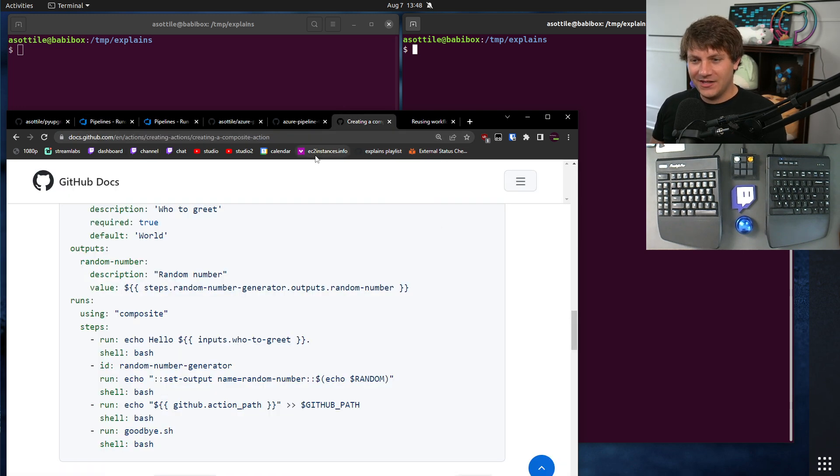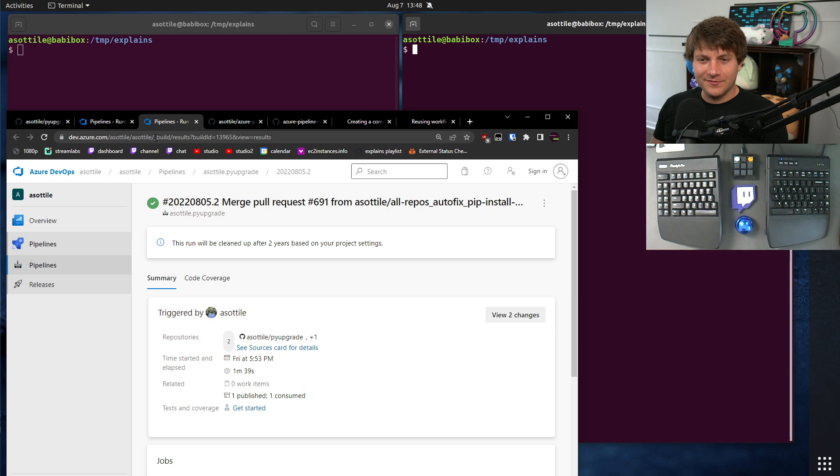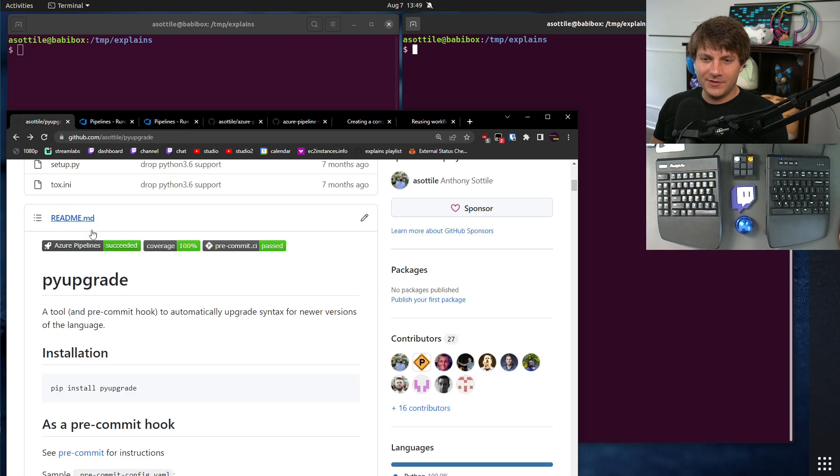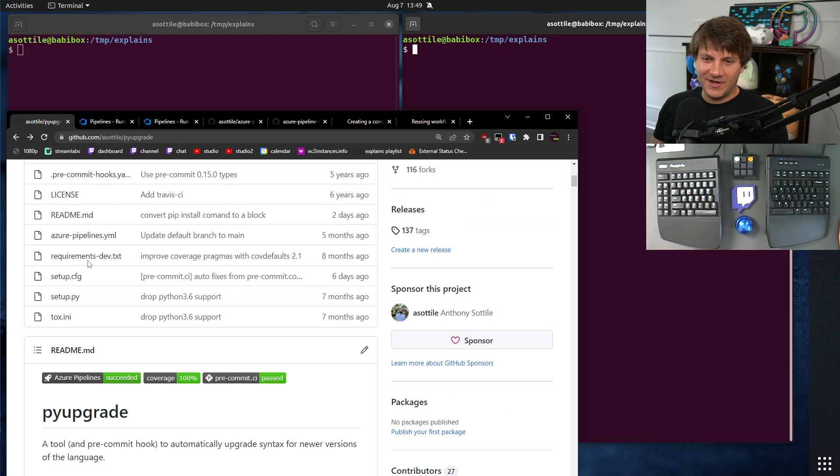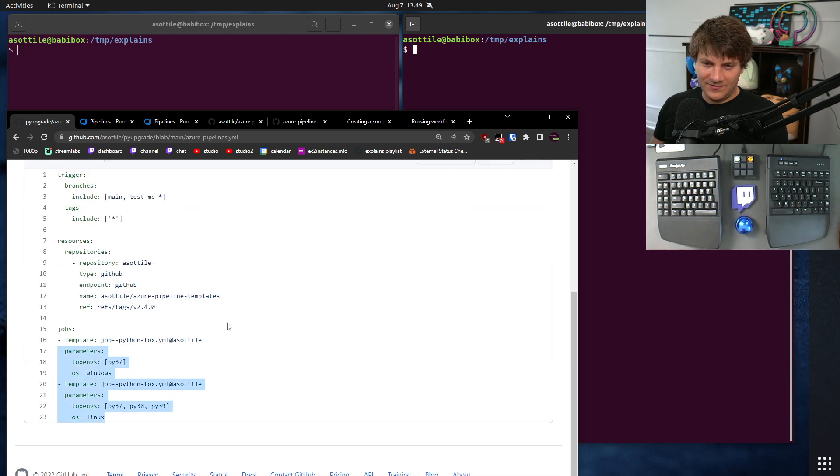But anyway, I'm hoping that eventually GitHub Actions will have just enough features that I can ditch my Azure Pipelines. But until now, it's nice to be able to version all of my workflows, upgrade them as I need them, and have a pretty minimal template.